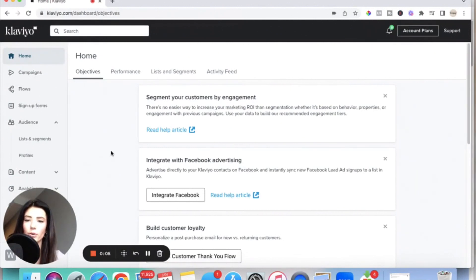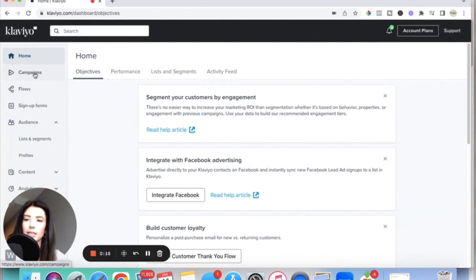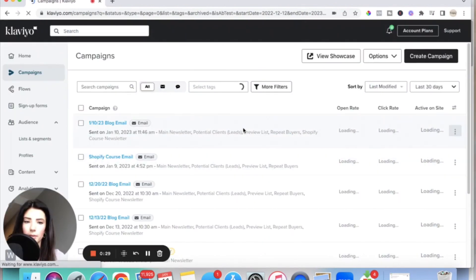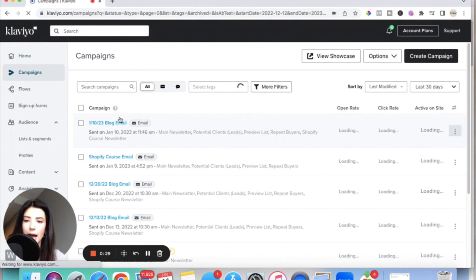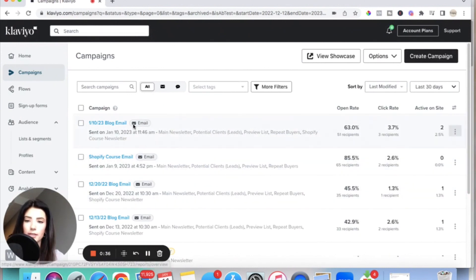When you first log into your Klaviyo account, this is what your homepage is going to look like. To send an email to your newsletter inside of Klaviyo, you're going to start by coming over to the left hand side and clicking on Campaigns. When you click on Campaigns, that is essentially going to house all of your current and past emails that you have sent. You will see some of the past campaigns that I have currently sent out to my email list. But to create a new one, you're going to come up to the right hand side and click on Create Campaign.